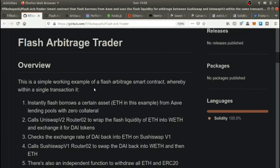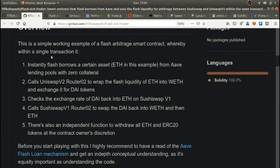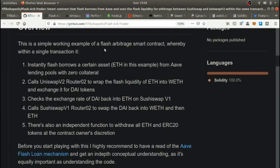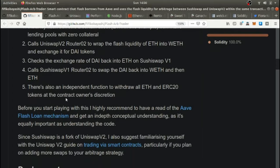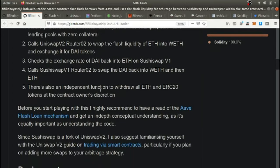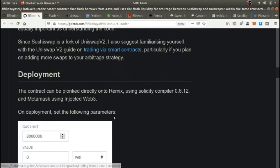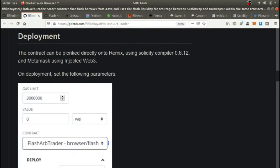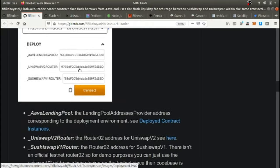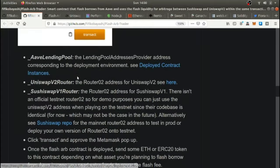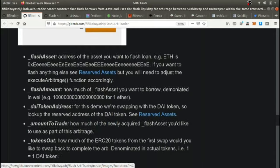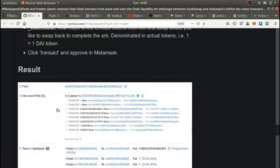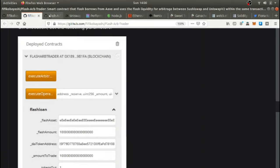And then here's another flash loan arbitrage trader. This is a simple working example of a flash loan arbitrage smart contract where within a single transaction, it instantly borrows a certain asset ETH. In this example, from Aave lending pools with zero collateral, calls Uniswap version two router to wrap the flash liquidity of ETH and to wrap ETH and exchange it for DAI token. Yes, it is a lot.